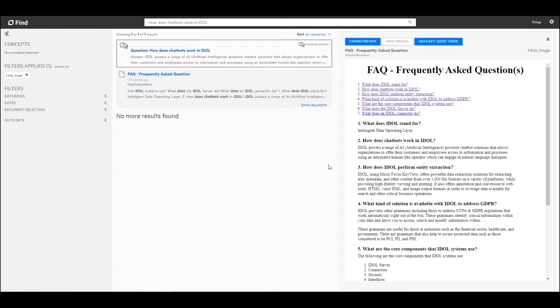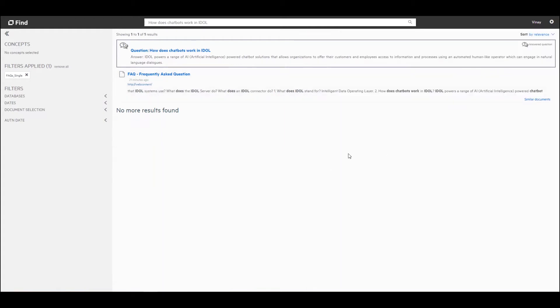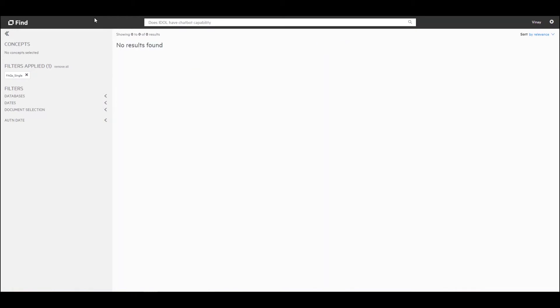Now let's go ahead and ask this question using a different variation. Rather than asking how does chatbots work in IDOL, a user might decide to ask it in a different way — for example: does IDOL have chatbot capability? Now you can see that when I ask that question I don't get any results back.